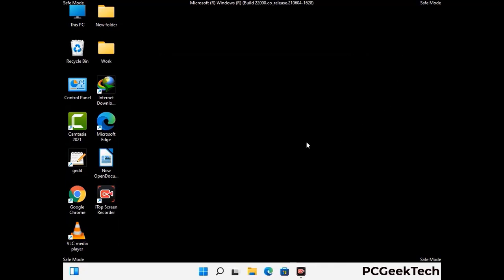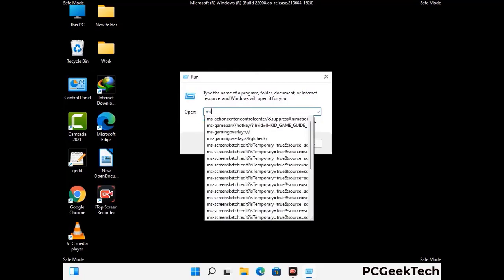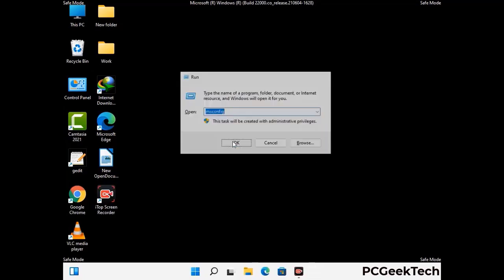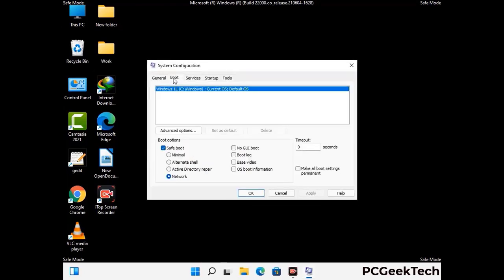By now you have most probably removed the virus from your computer successfully. You can now boot your computer in normal mode again. Press Windows and R keys together, type in msconfig and press OK. On the System Configuration window, go to the Boot tab and uncheck the safe mode option. Then click Apply and press OK.